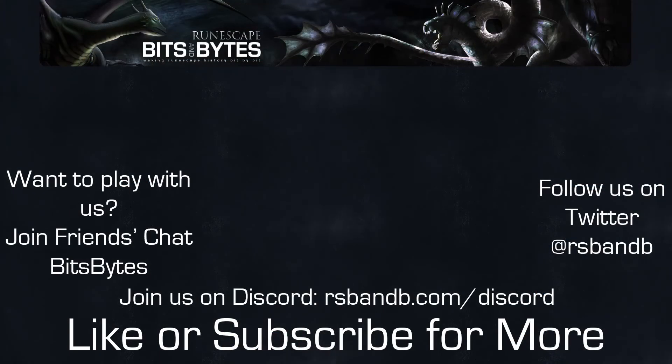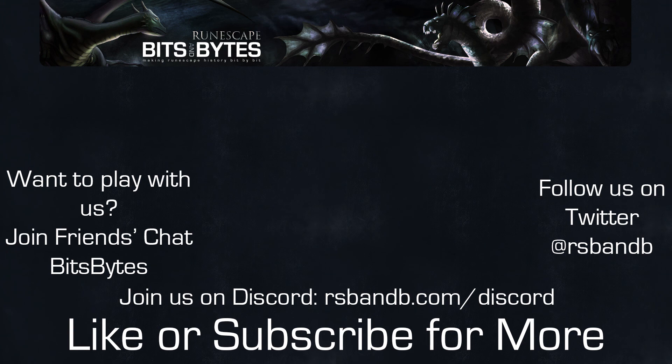You can watch full episodes of RSBANDB Update right here on this YouTube channel. You can also listen to audio versions of RSBANDB Update at update.rsbandb.com, and feel free to subscribe to our show and any number of podcast listeners out there at update.rsbandb.com/subscribe.